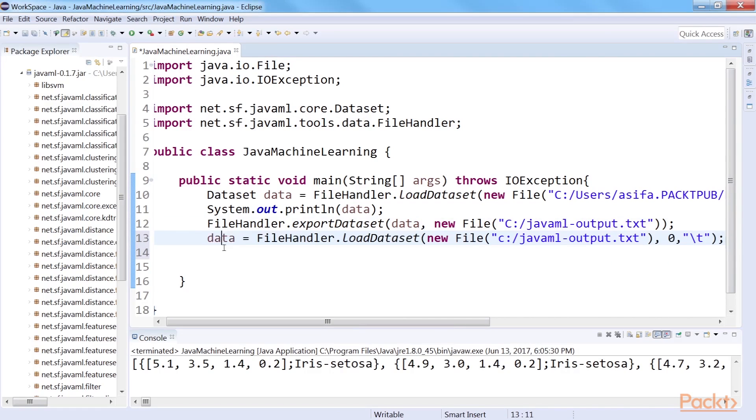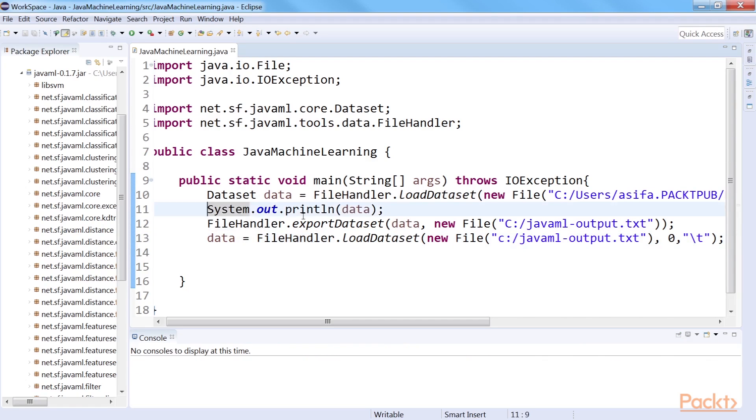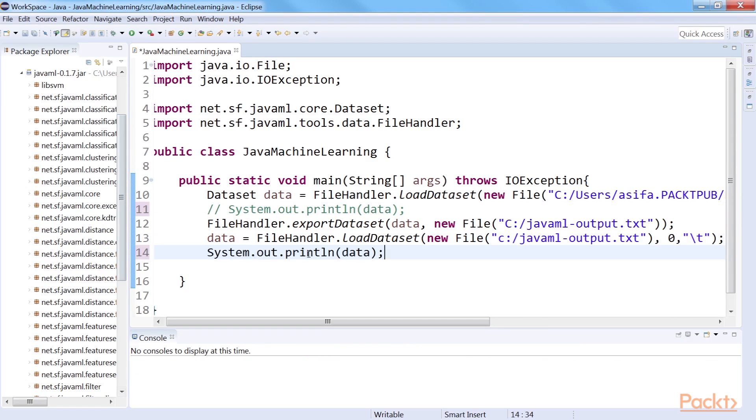To read a data file created, we can use the LoadDataset method again. But this time, the values of the parameter will be different. If we print the data, then it will be the same output as we saw earlier.